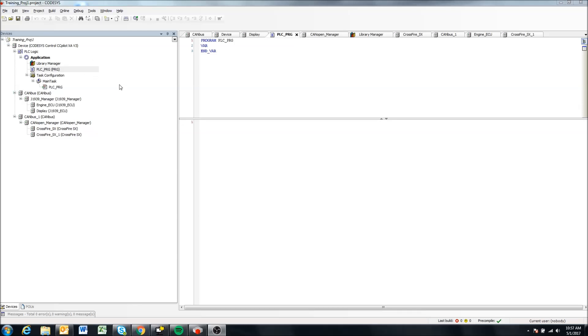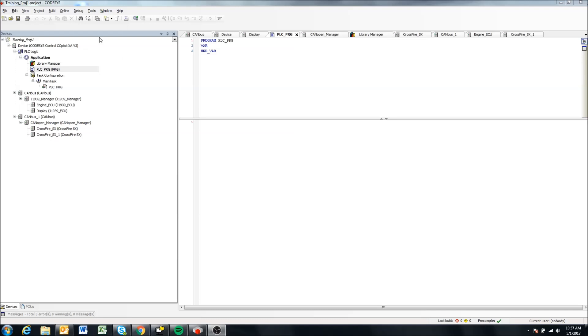So here we have our training project one open that we've been using for our previous videos, and you can see that we have the J1939 CAN bus added here and a CAN open CAN bus added here, which we've done in previous videos.